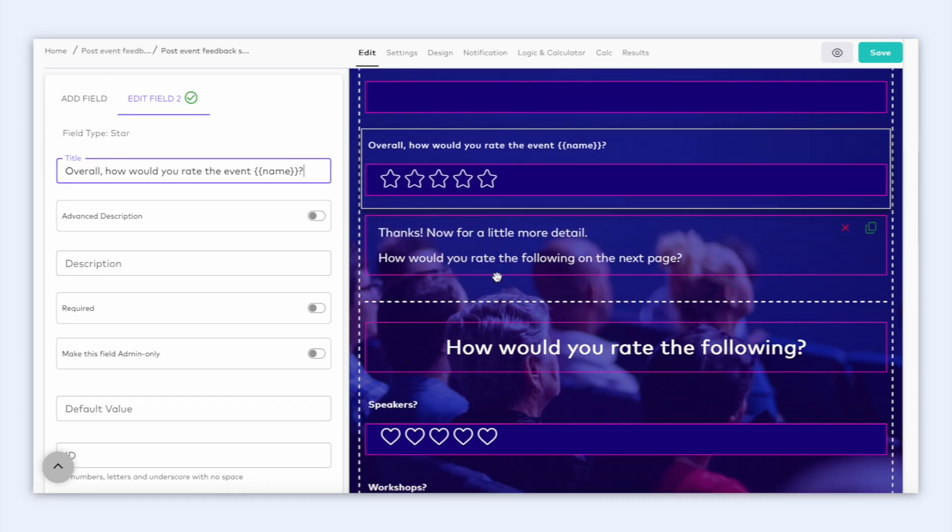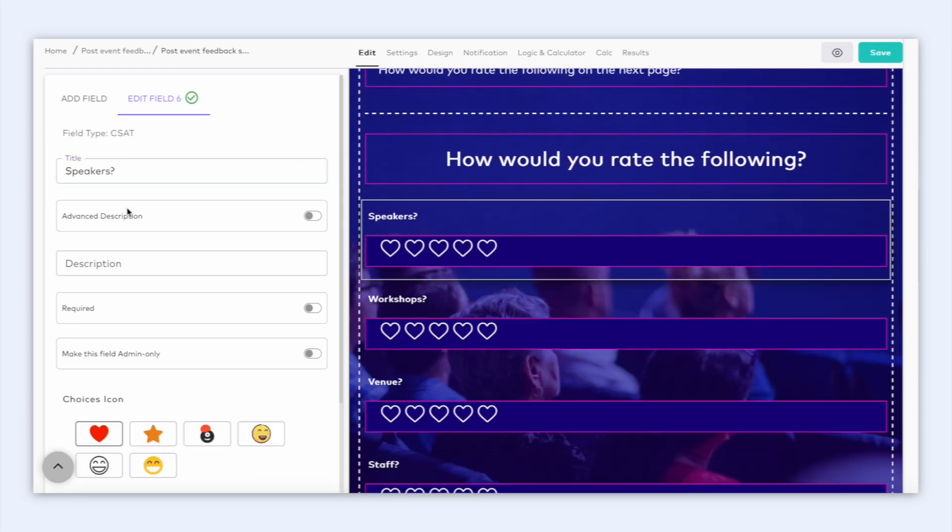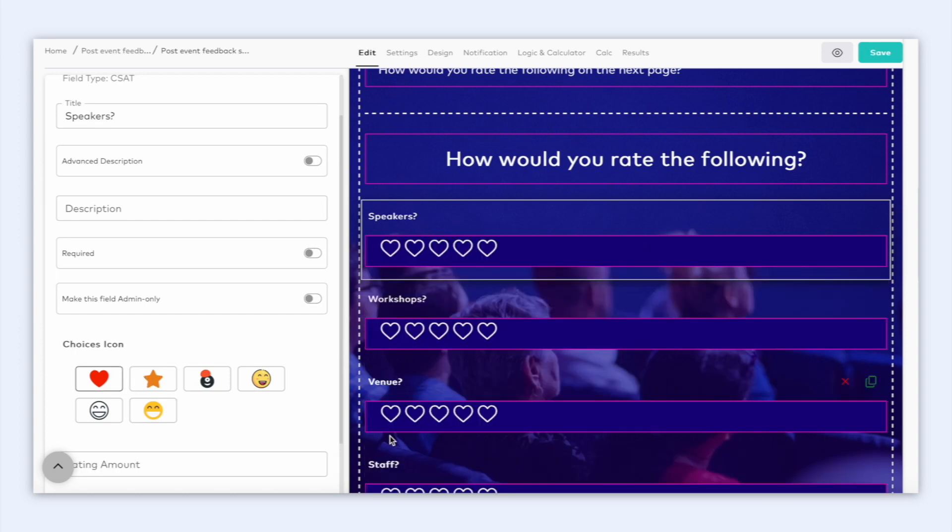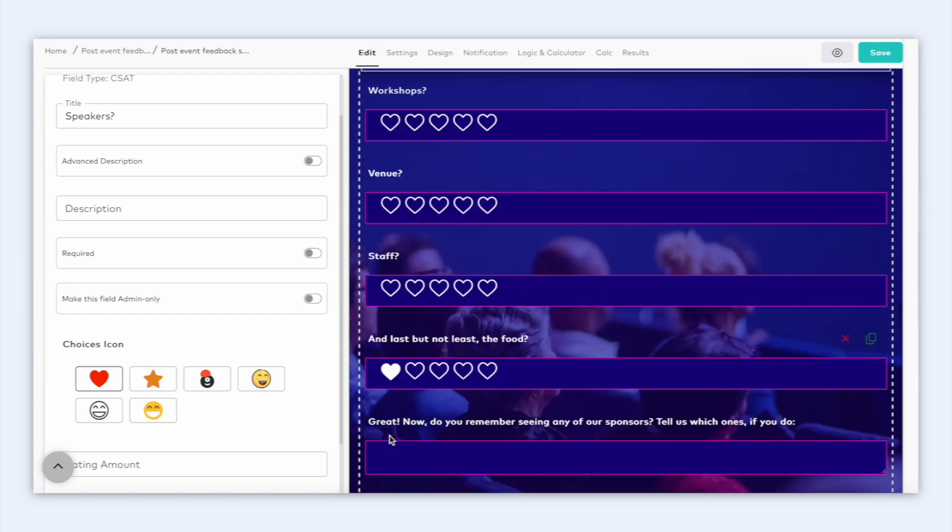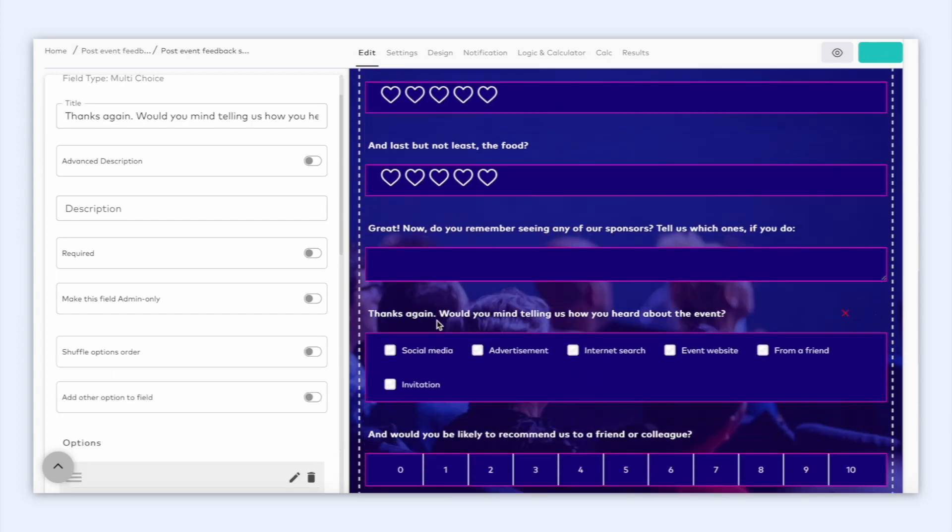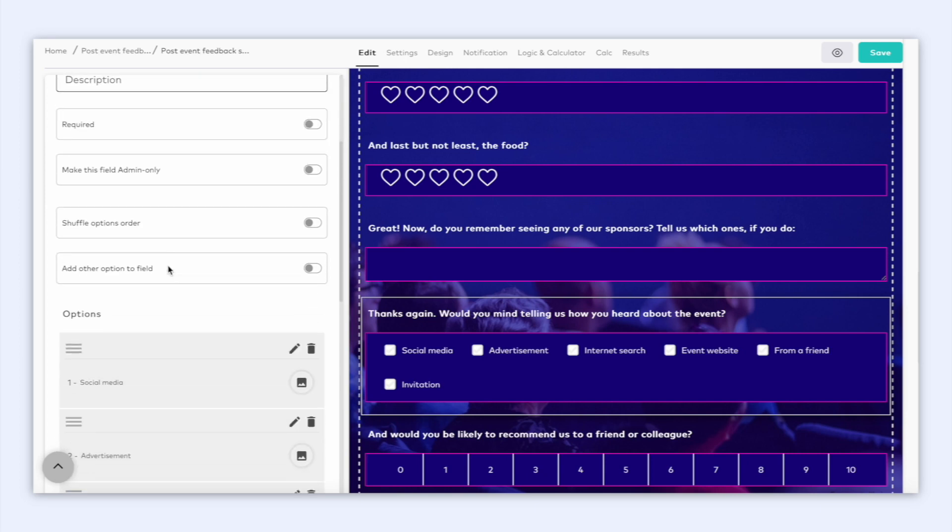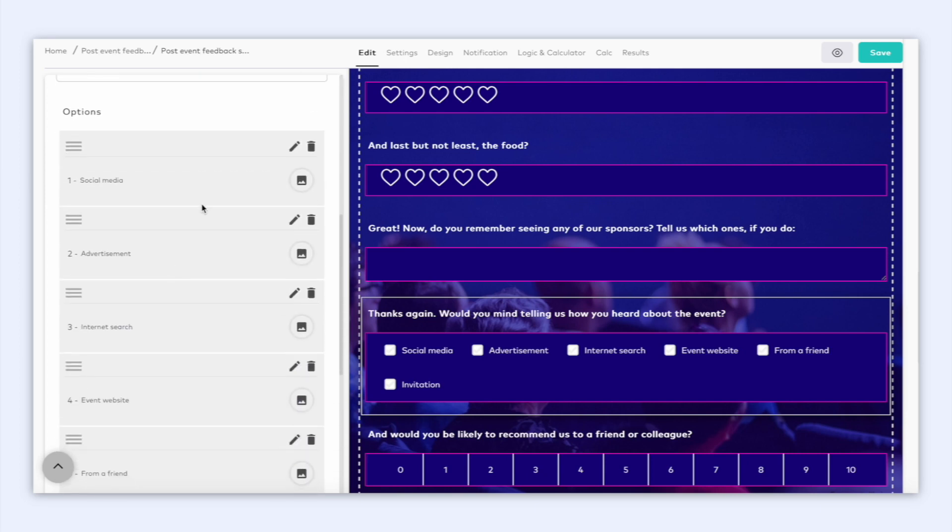Now if we scroll just a little further down, we can see a CSAT field and here you can choose which icon you'd like to use. And if we keep scrolling down, we can see a multi-choice question field. Here you can add all the options and easily delete them.